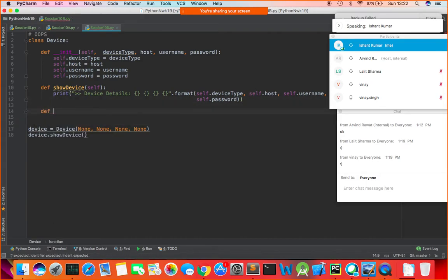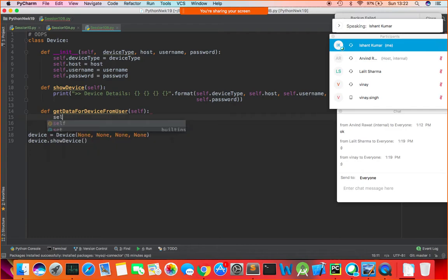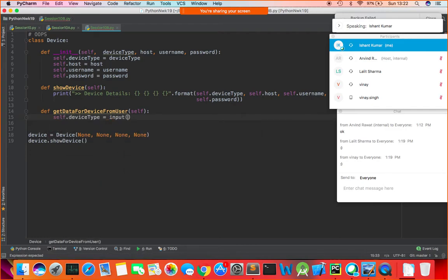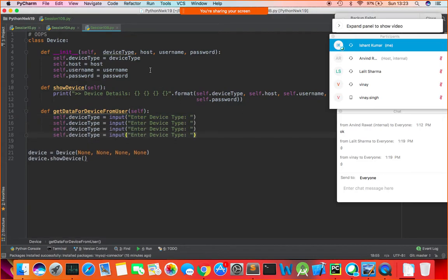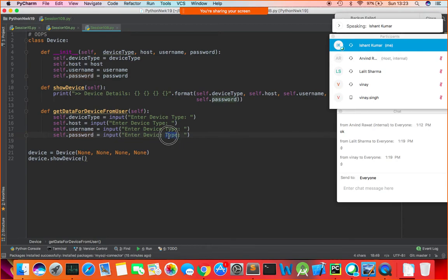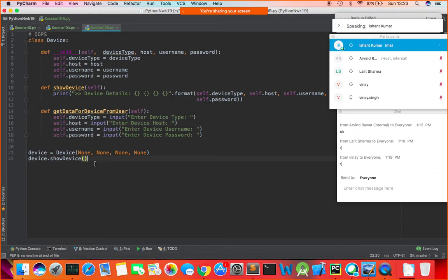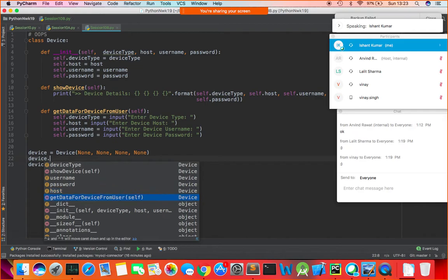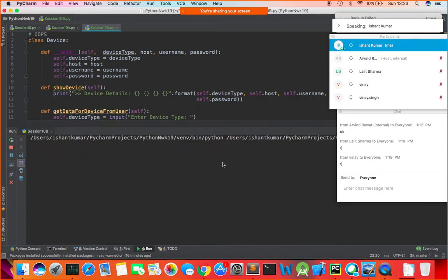To allow the user to input data, I define a method get_data_for_device_from_user(self). Inside it: self.device_type = input('Enter device type'), self.host = input('Enter host'), self.username = input('Enter username'), self.password = input('Enter password'). Create the device with None defaults, then call device.get_data_for_device_from_user(), then show the data.